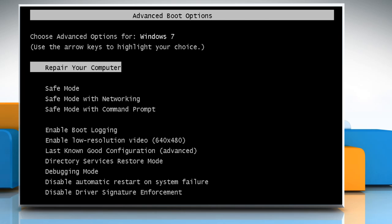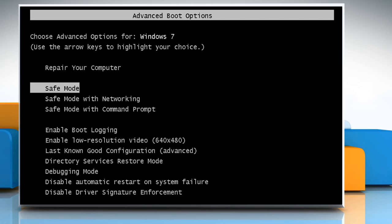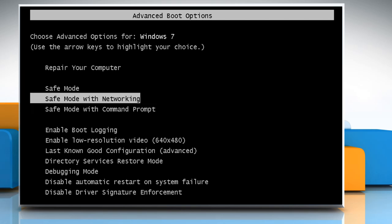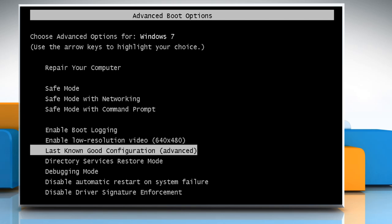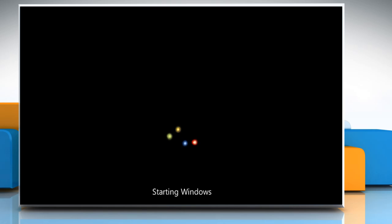On the Advanced Boot Options screen, use the arrow keys to highlight 'Last Known Good Configuration (Advanced)' and then press the Enter key.